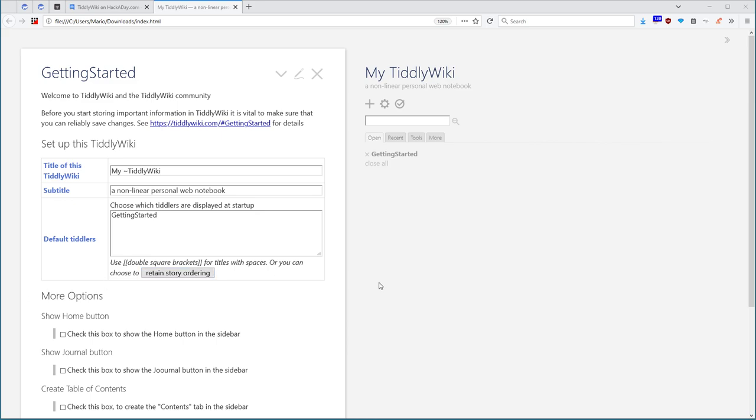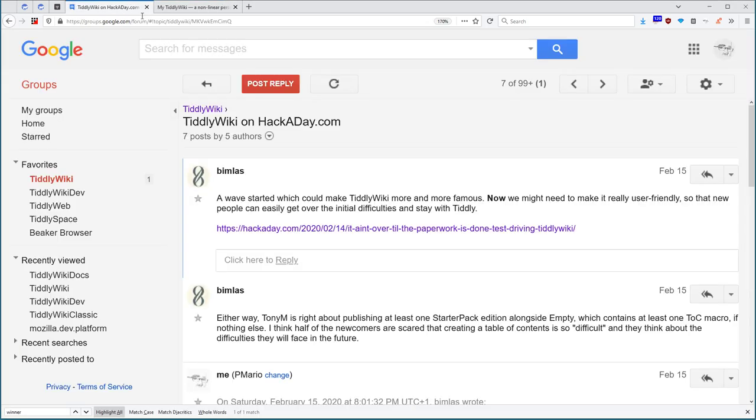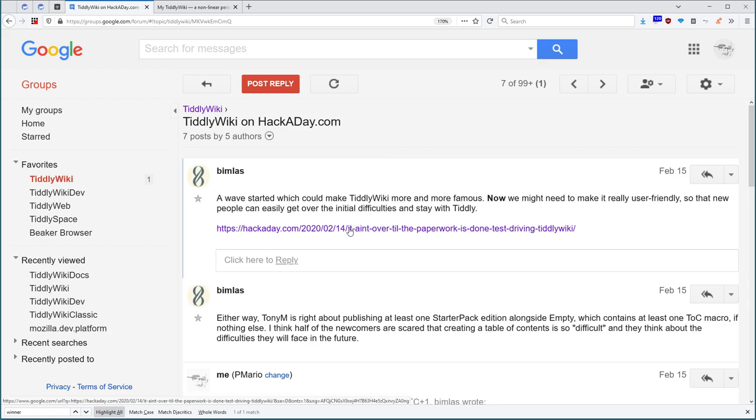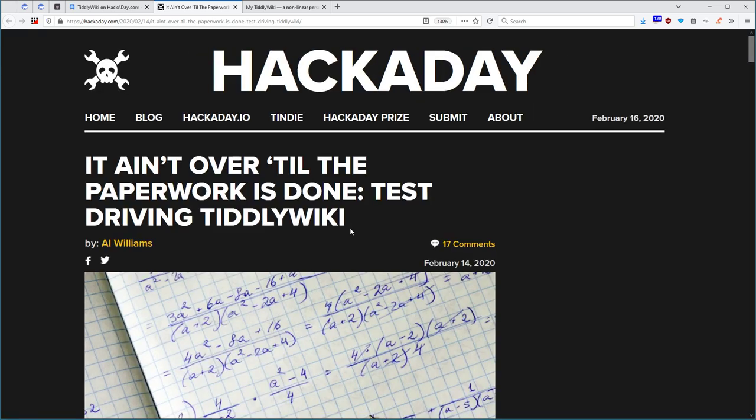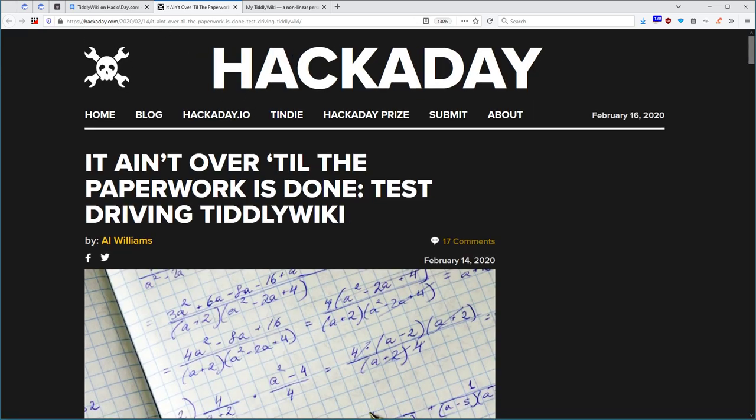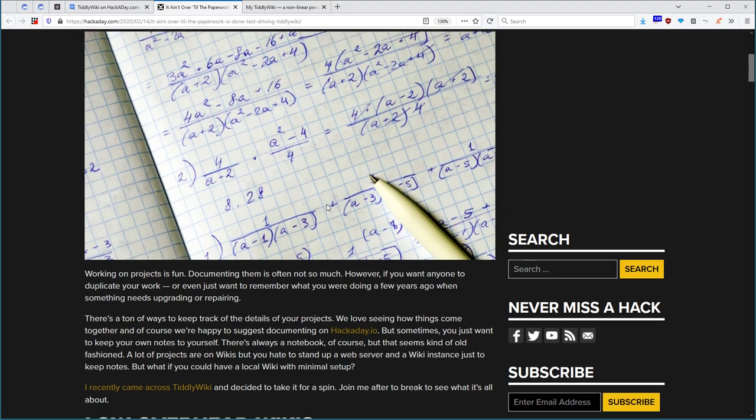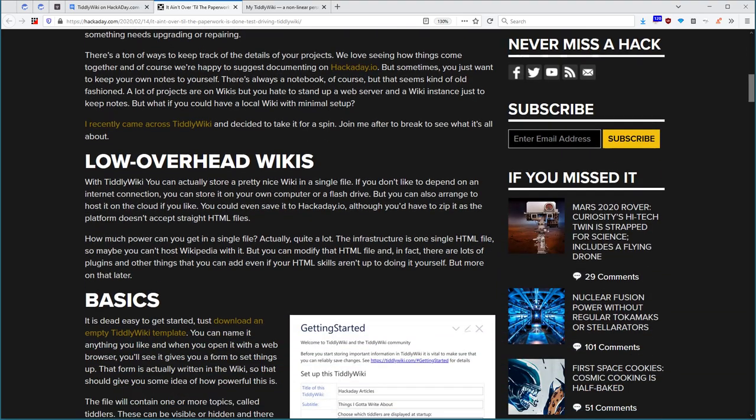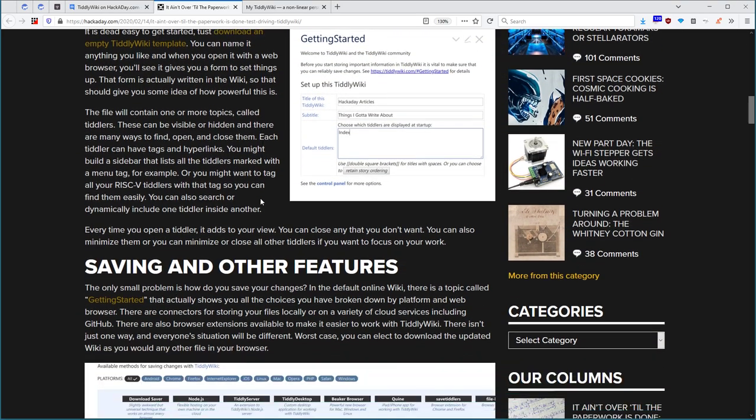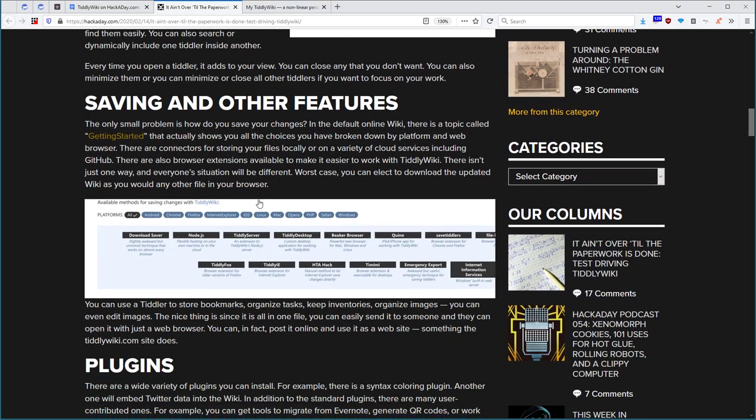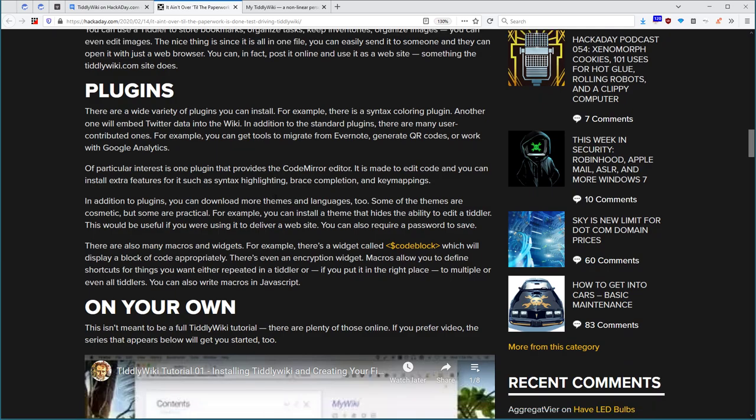Hi folks, this is Pitch Mario with the proposal of the new getting started Tiddler for empty HTML. There has been a discussion shortly in the Google Groups where a user of TiddlyWiki created a nice blog post.